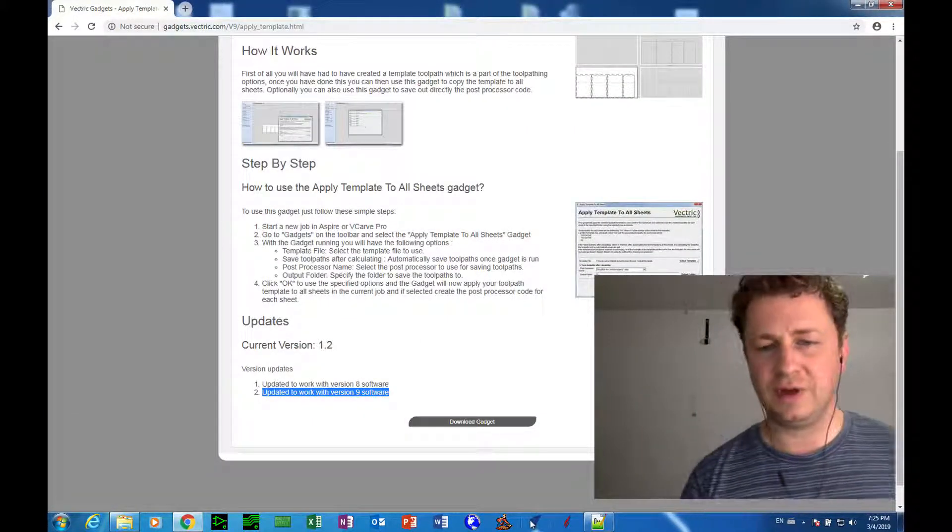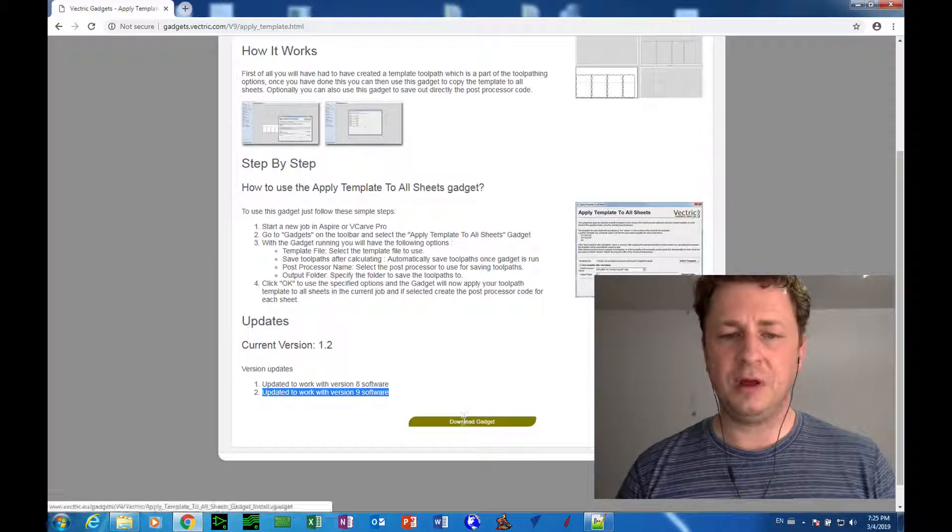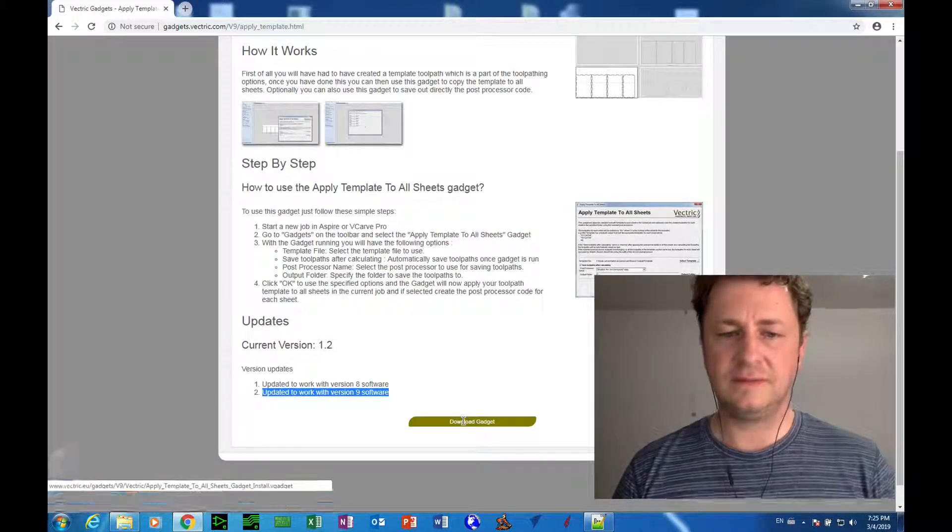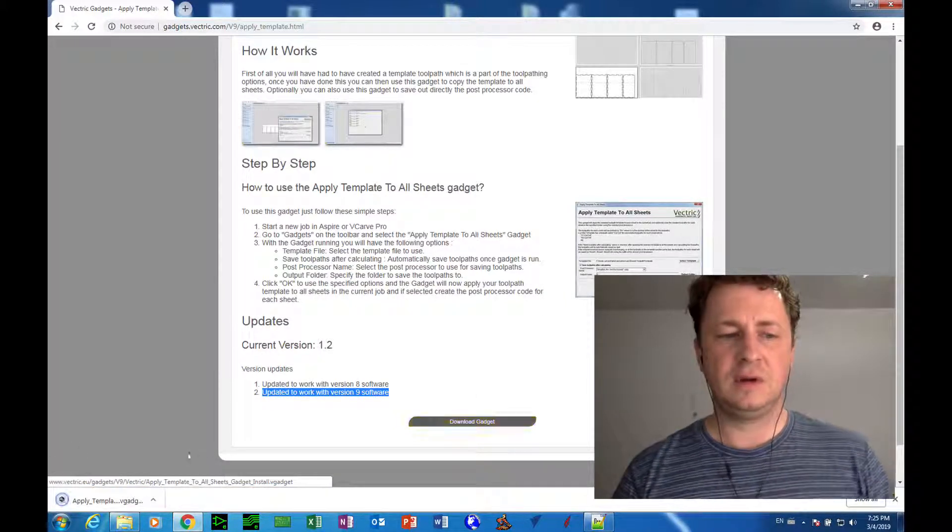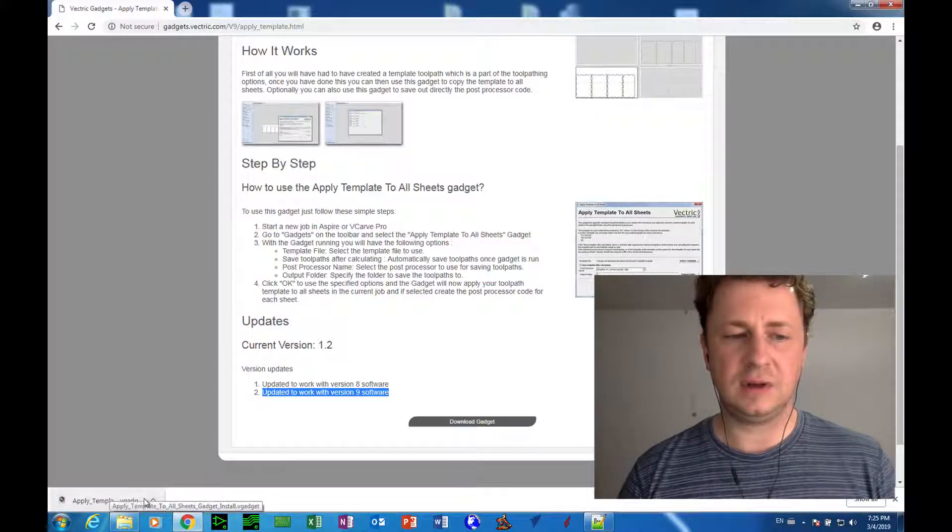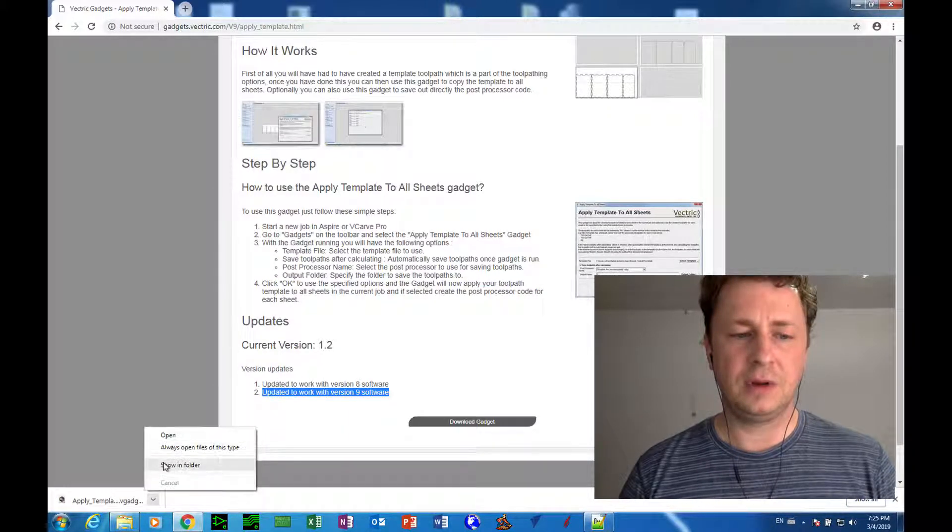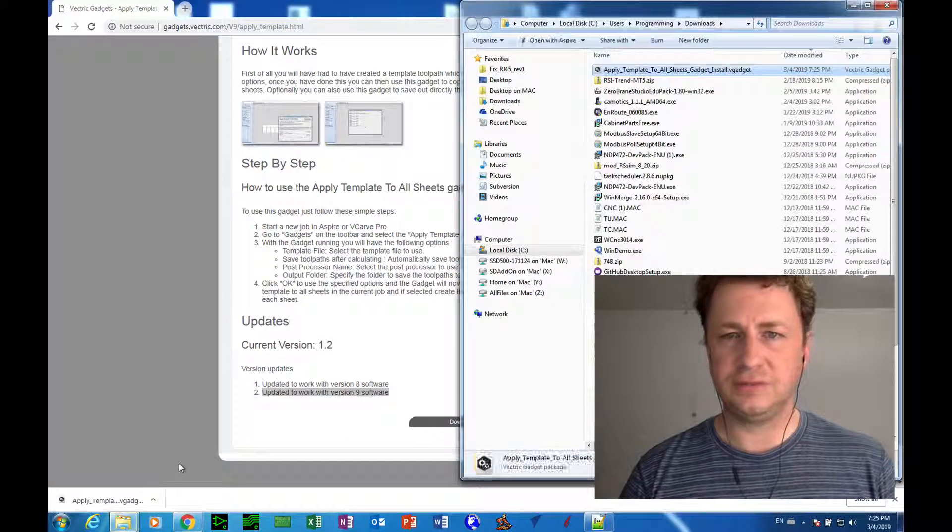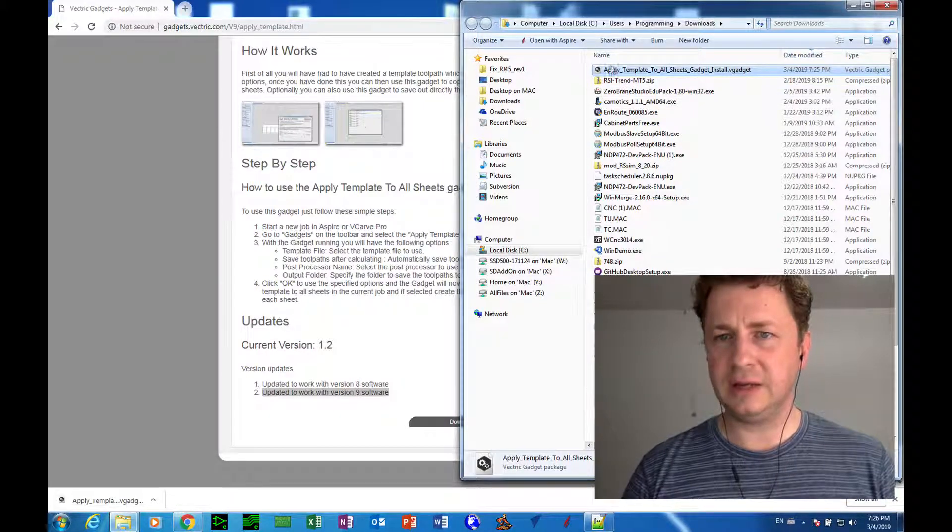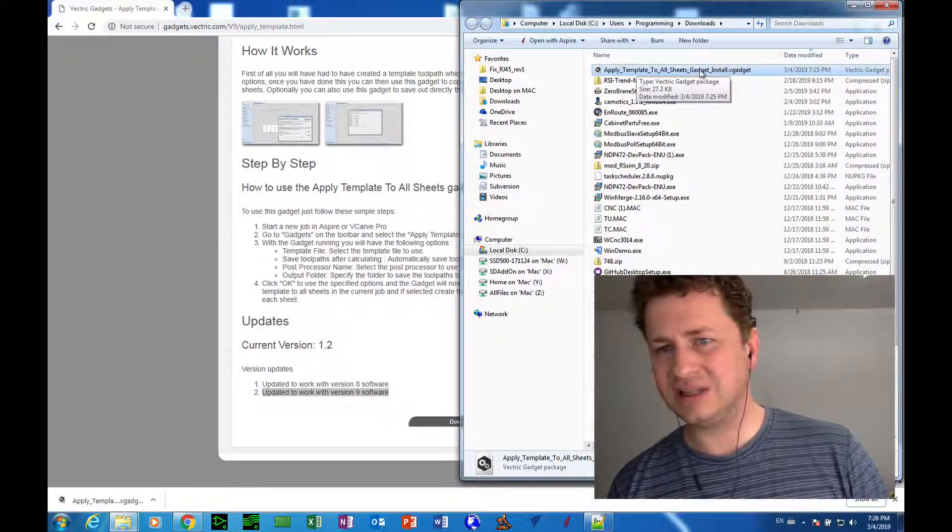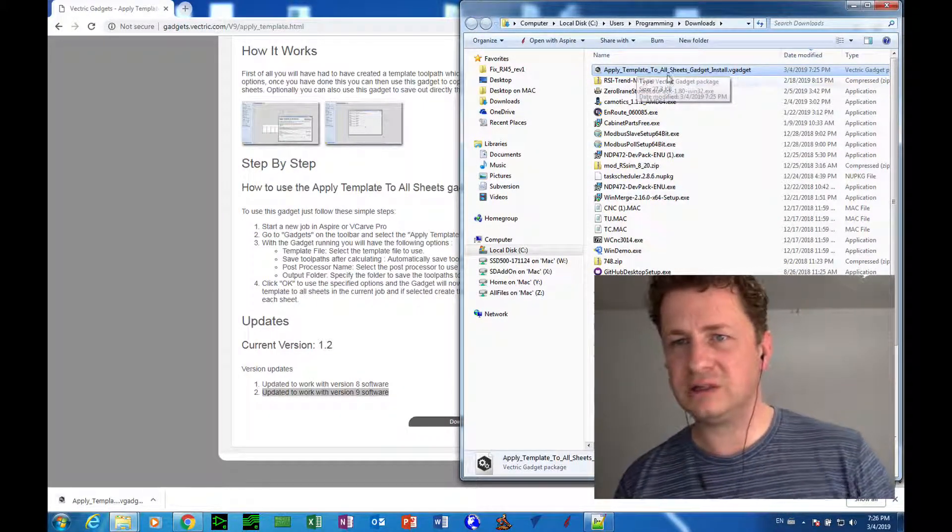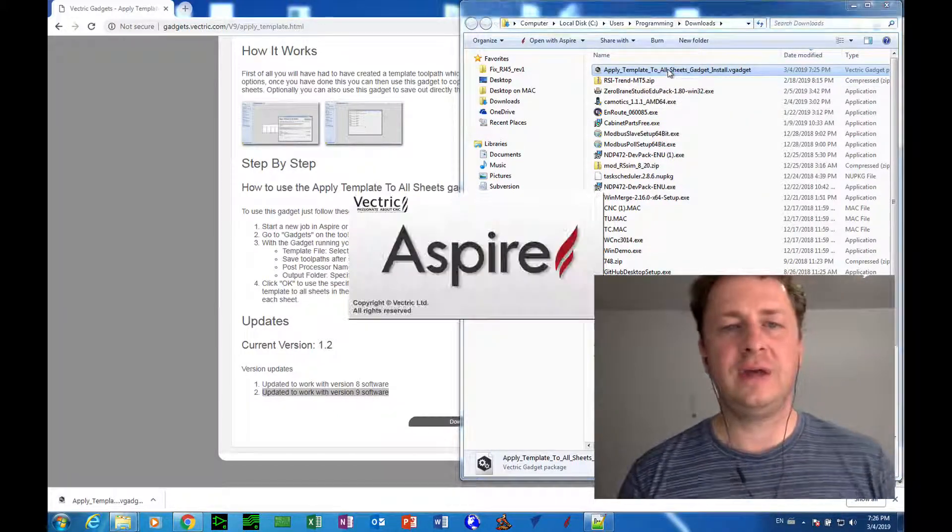So I've closed Vectric now, and I'm going to download the gadget, and here it is in my downloads. Now I click Show in Folder, and I double click Apply Template to All Sheets, Gadget, Install, dot VGadget. So double click the file.